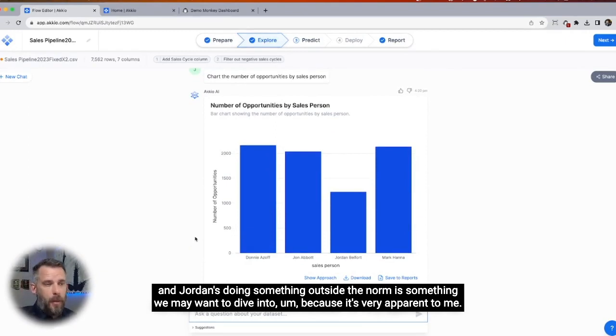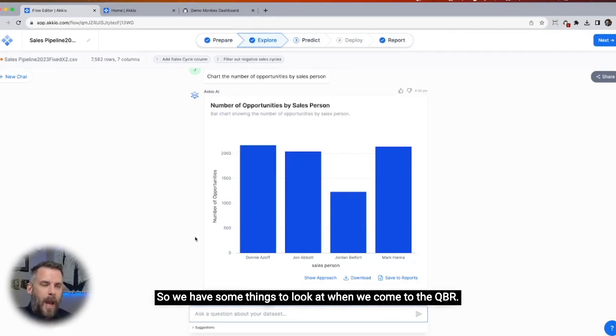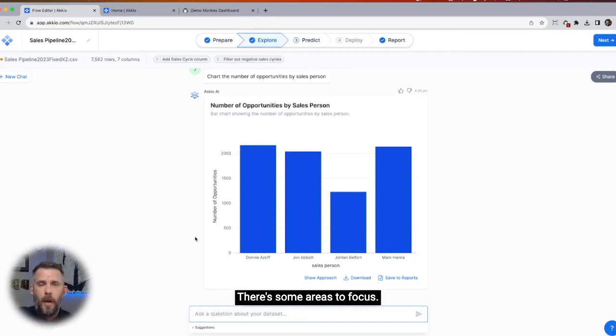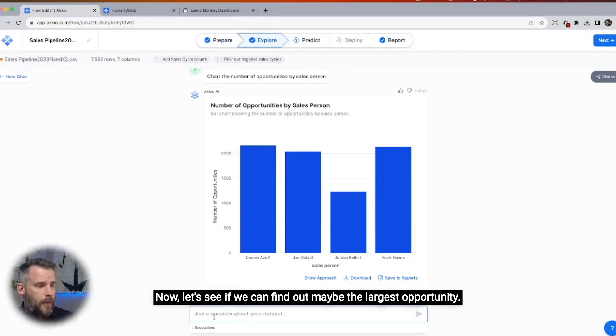It's very apparent to me. So we have some things to look at when we come to the QBR — there are some areas to focus. Now let's see if we can find out maybe the largest opportunity.